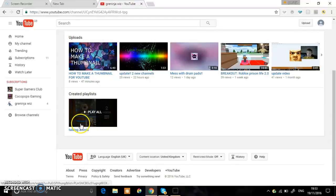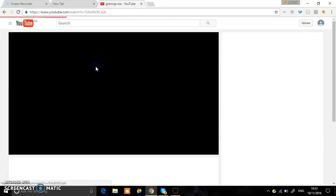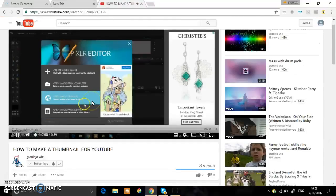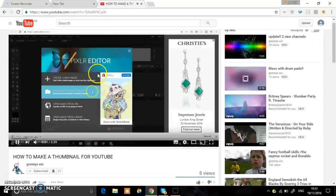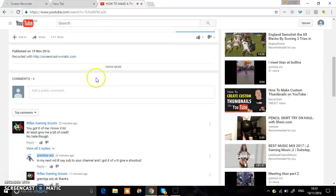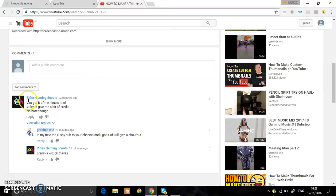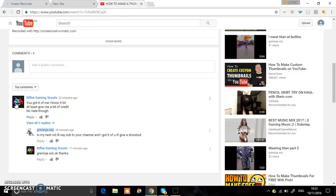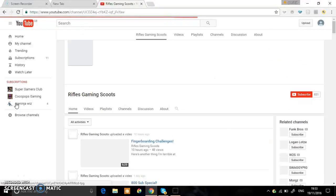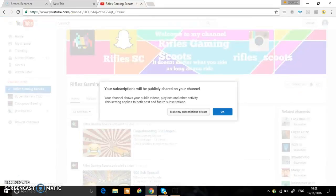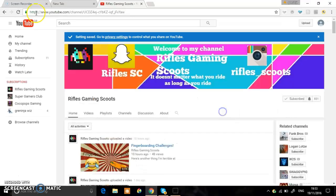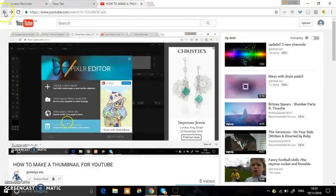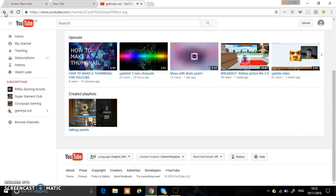Actually I can show you the YouTuber. His name is Rifles Gaming Scoots. Right now I'm on a random channel, so good luck in the future and I'm just going to subscribe to you as a random channel. Okay, right, so now let's get on with the video.